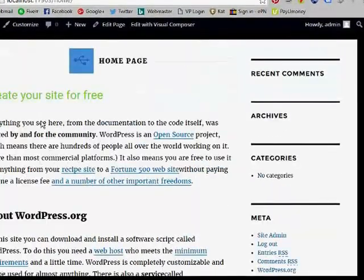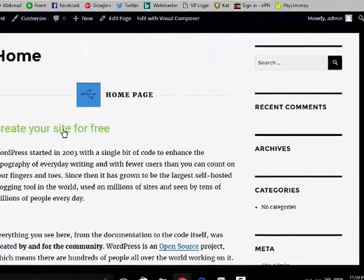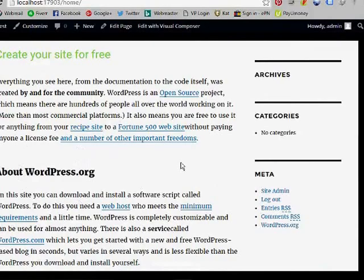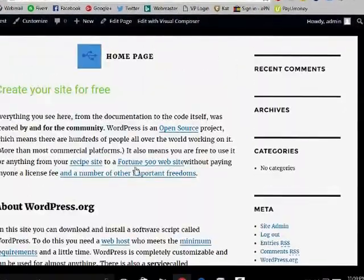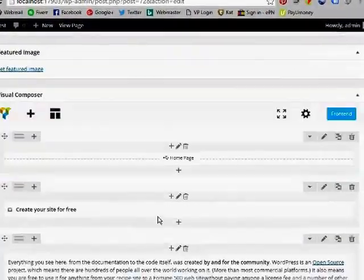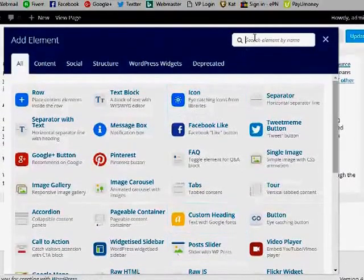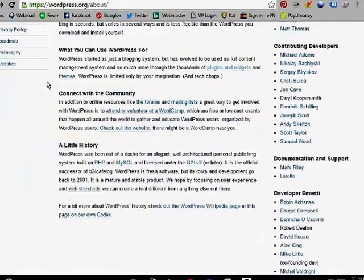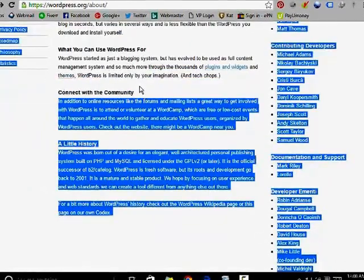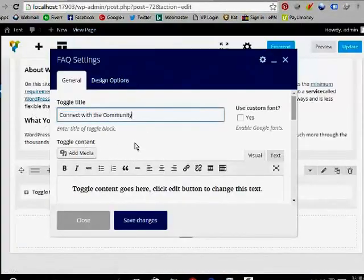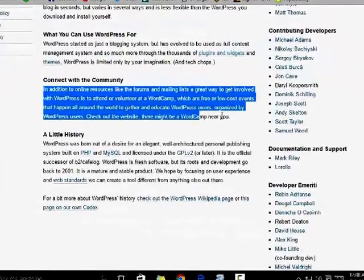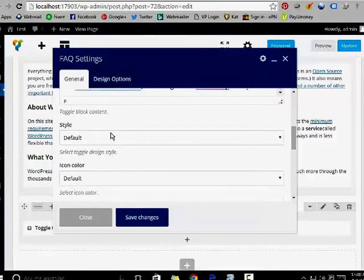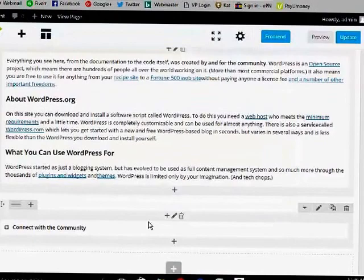Here you can see the hide and show option — the collapse hiding — and this is the text block. If you want to add a new FAQ option or collapse heading, search again for FAQ. I am going to add a heading 'Connect with Community', then save with full style and update.